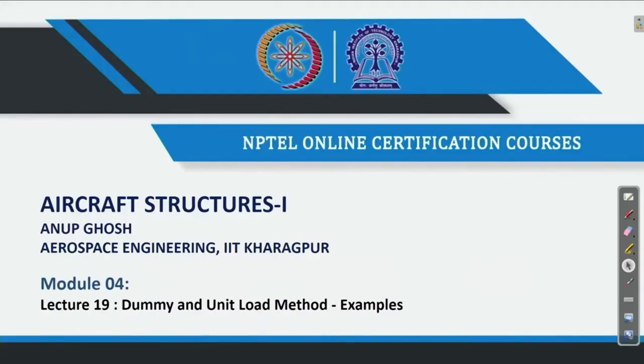We are in continuation of the fourth week lecture — this is lecture number 19. We are already introduced with the dummy load and unit load method, but unless we solve energy method problems, it is difficult to understand properly. That is the reason we will try to solve a few more problems in this lecture.